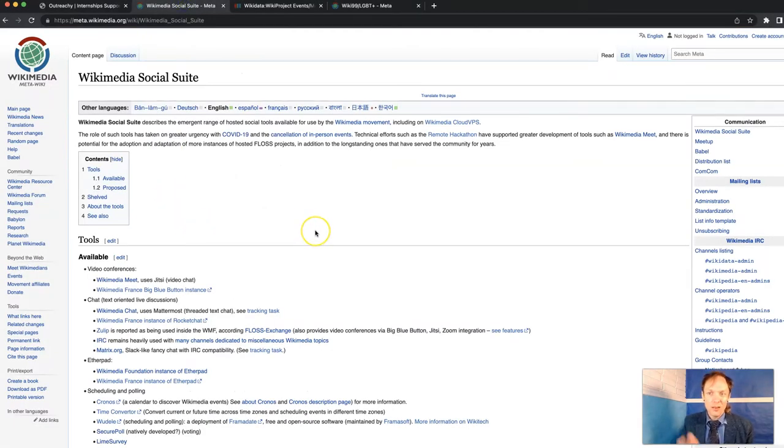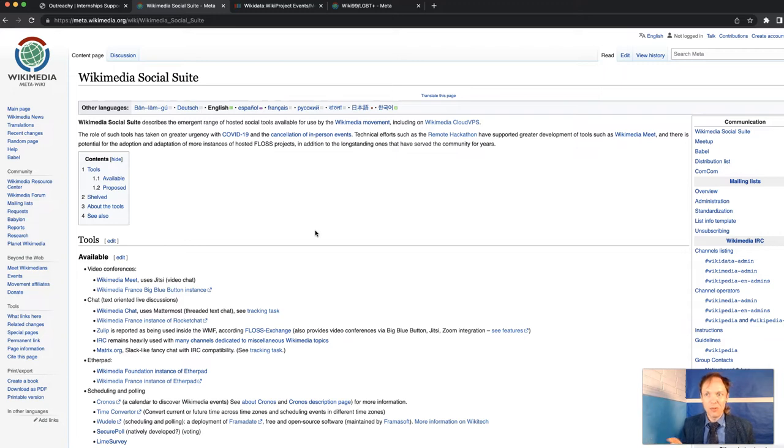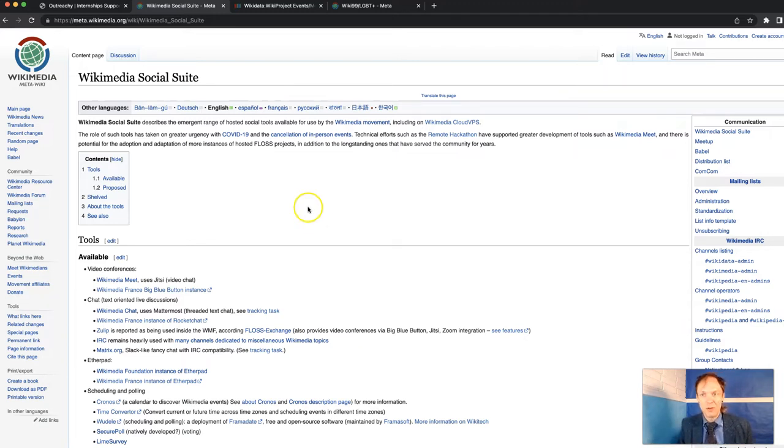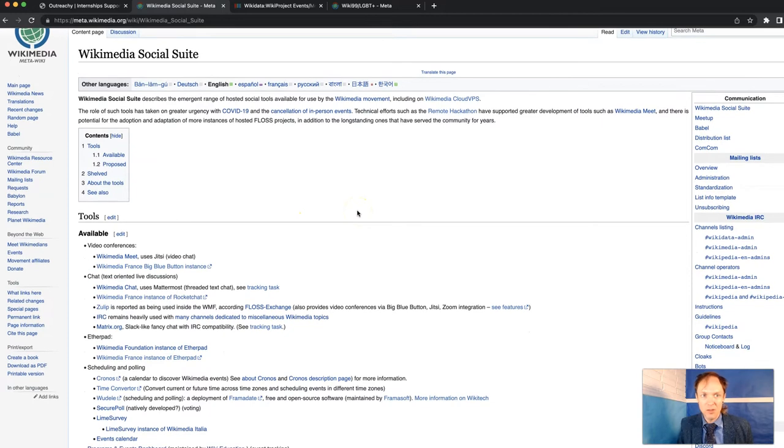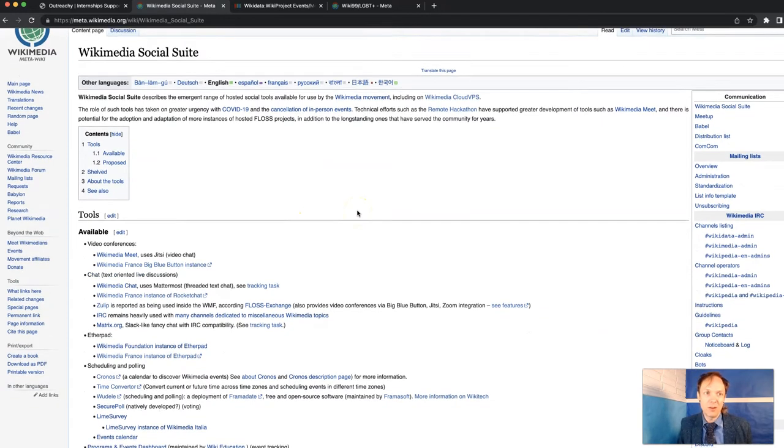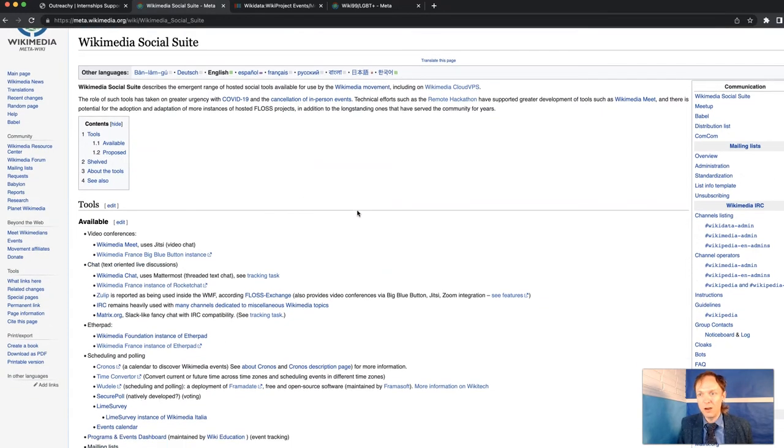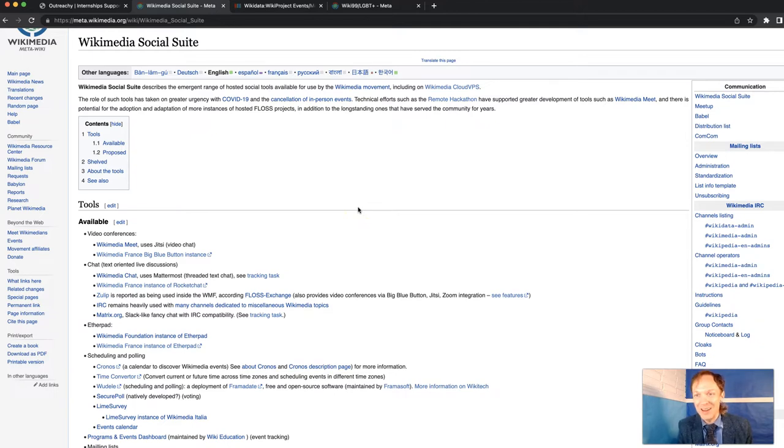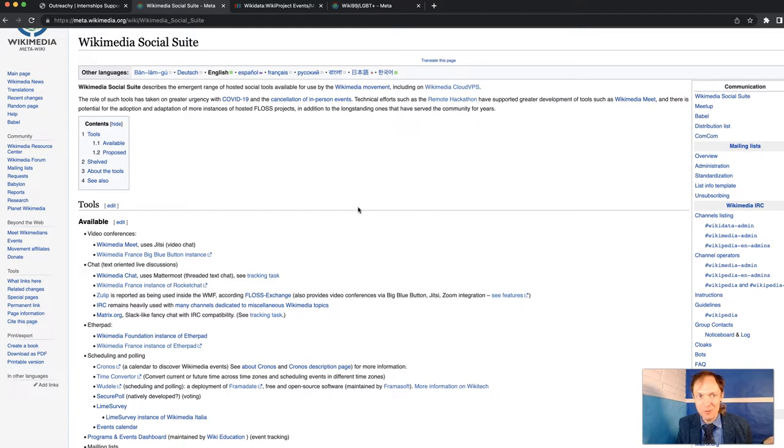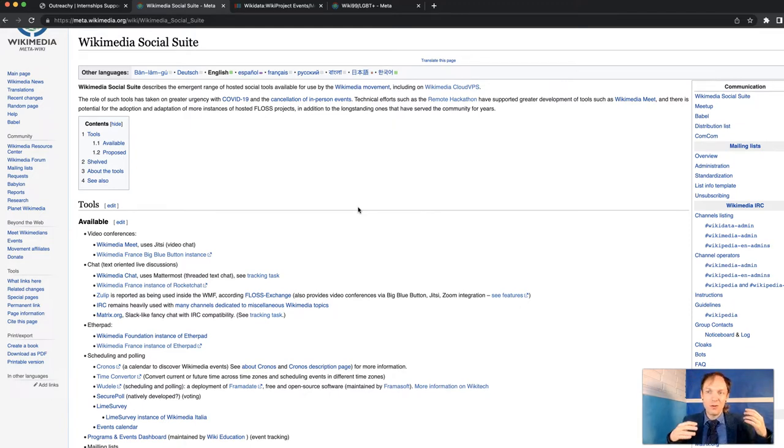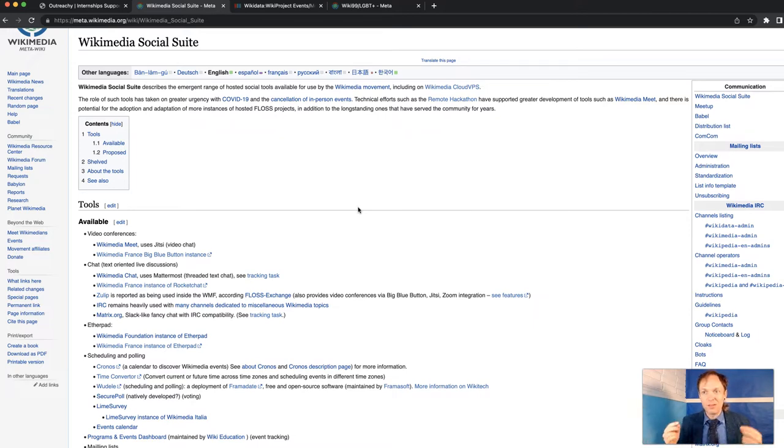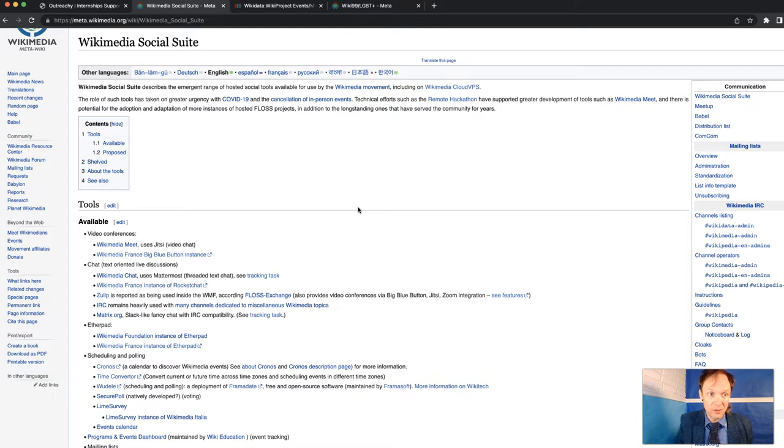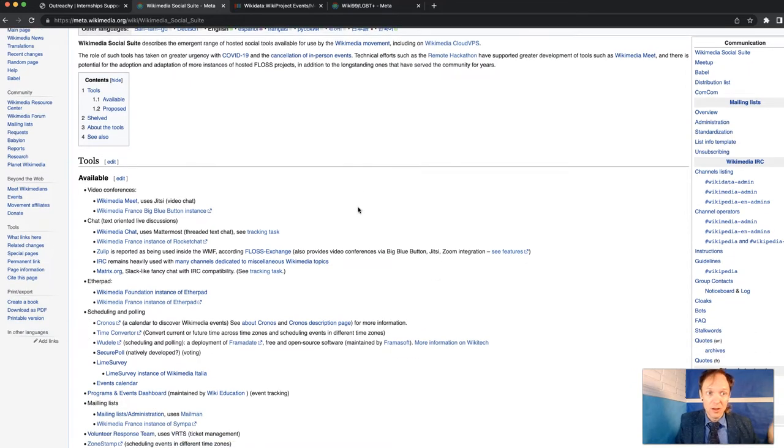We are trying to use more free and open source software to do things outside of Wikipedia. For example, we need video meetup software, text document management software, software for scheduling meetups and communicating calendar events to different people. And as we're trying to make decisions about what software we should use, we could use more comparisons and ways of thinking about all the various software.